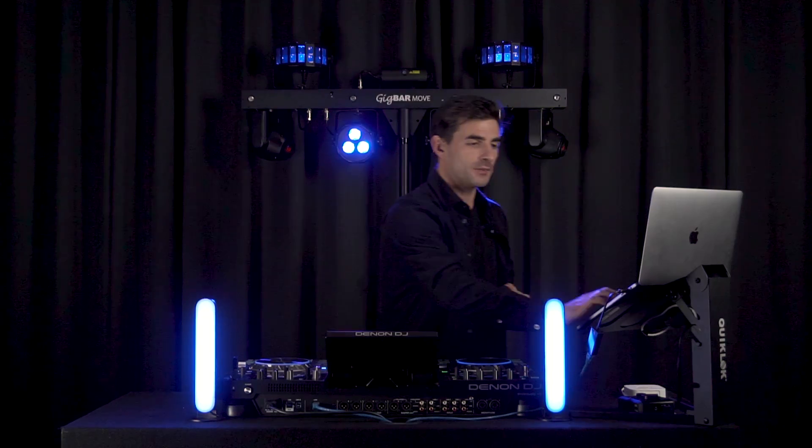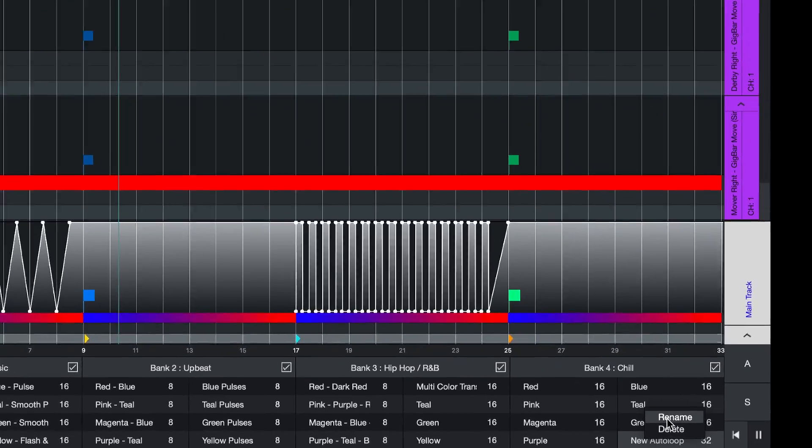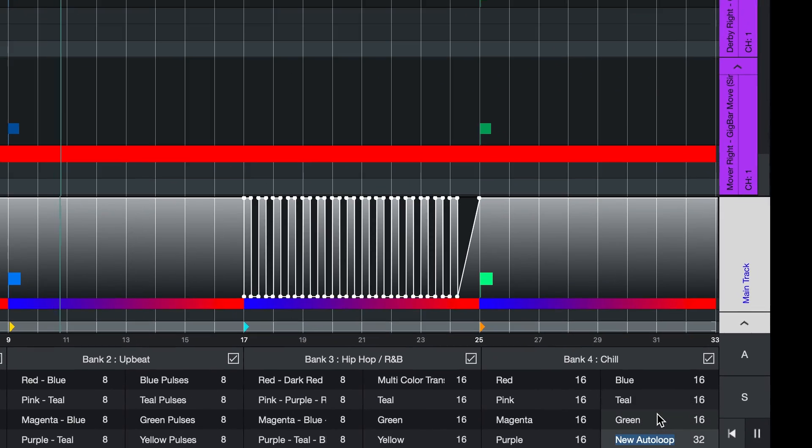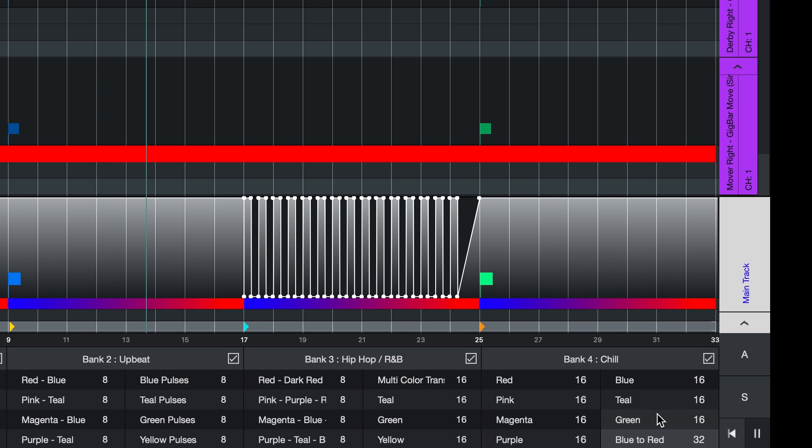I can go through and change the name of the bank or name the auto loop something different by simply right clicking and selecting to rename. And I'm going to call this blue to red. Perfect.